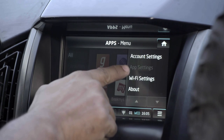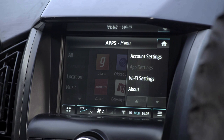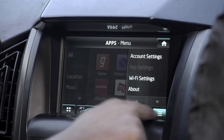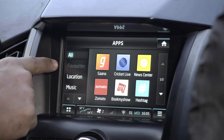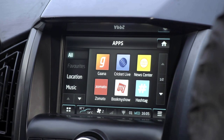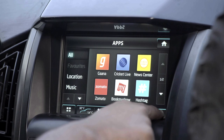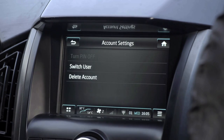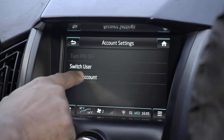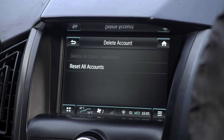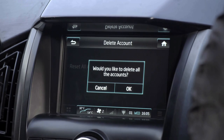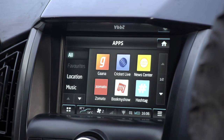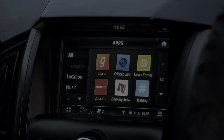In guest login, the user cannot access App Settings and Favorites. Also in guest login, the user can delete all other accounts. Under Account Settings, clicking Delete Account and then Reset All Accounts, and clicking OK will delete all accounts.